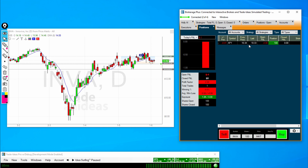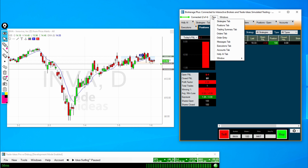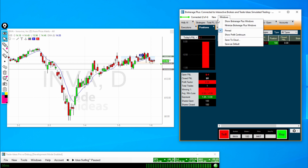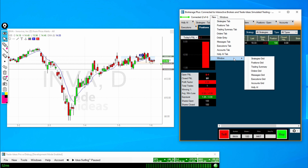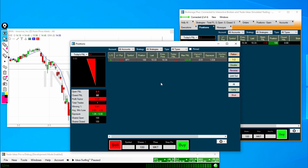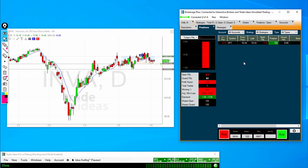OK, now that we are connected, let's do a little walkthrough of the different tabs within BrokeragePlus. Note you can add and remove any of these tabs that you would like — clicking the X button to remove, and then clicking New and whichever tab you would like to see. If you want to load these as individual windows, you can go down to Window and load up the positions grid. So first, let's take a look at the positions tab.